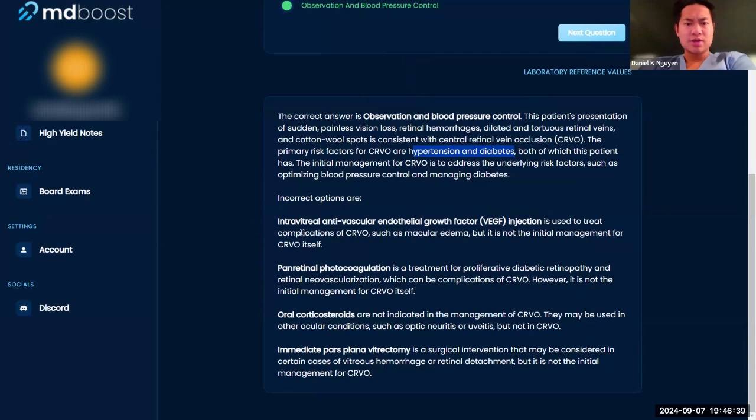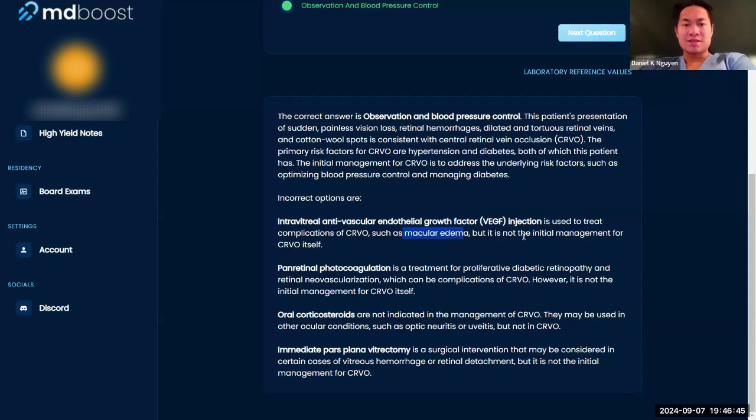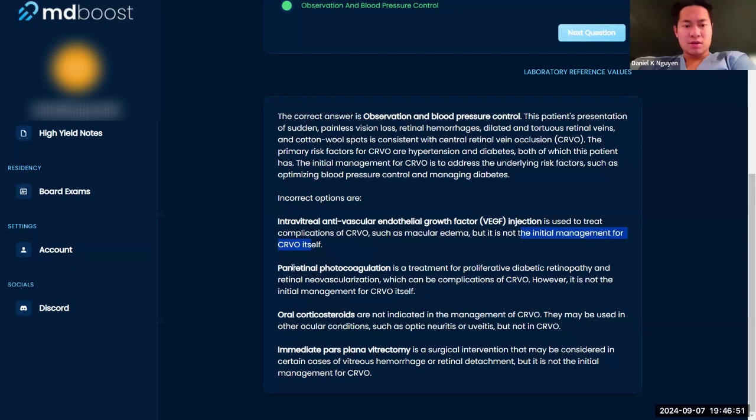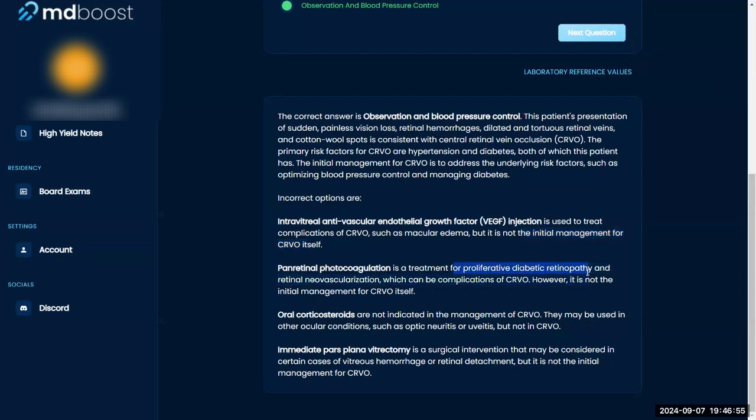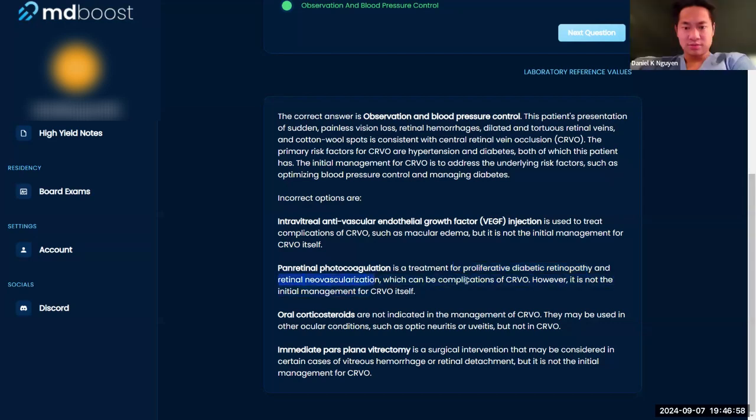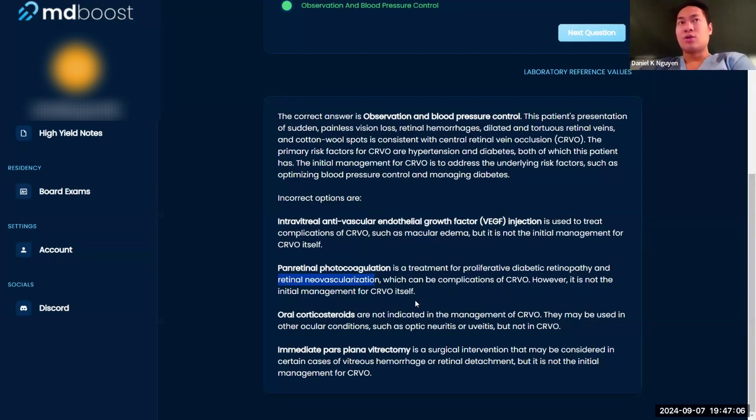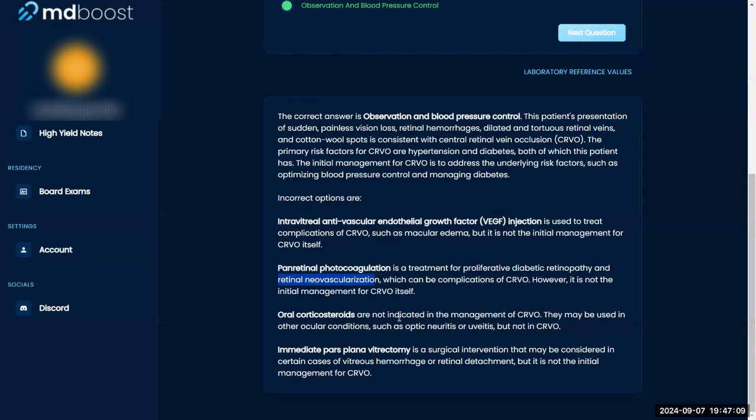VEGF injection is used to treat complications such as macular edema, but not the initial management of CRVO. Pan retinal photocoagulation is usually for proliferative diabetic retinopathy and retinal neovascularization, complications of this but not kind of the acuity. So these treatments seem like they're for after the acute management.